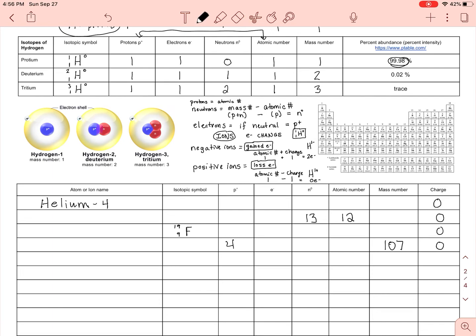Then for ions: one with 20 neutrons and a charge of negative one, and one with mass number 23 and a charge of plus one. That leaves a few more for us to go over together another time. Now, how in the world are we going to fill in the rest of this table?